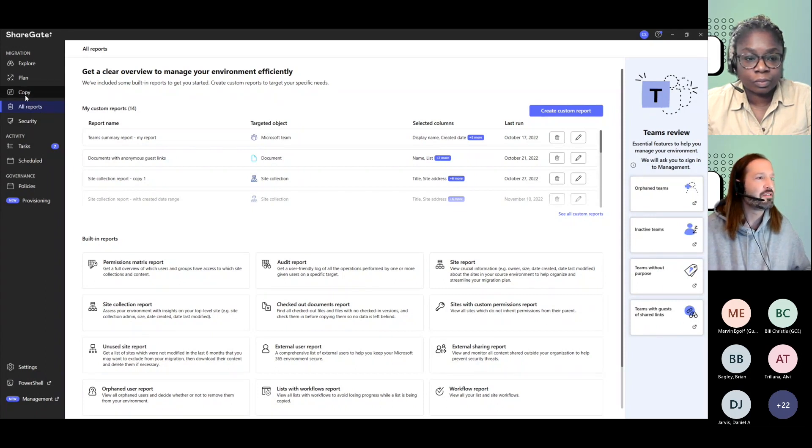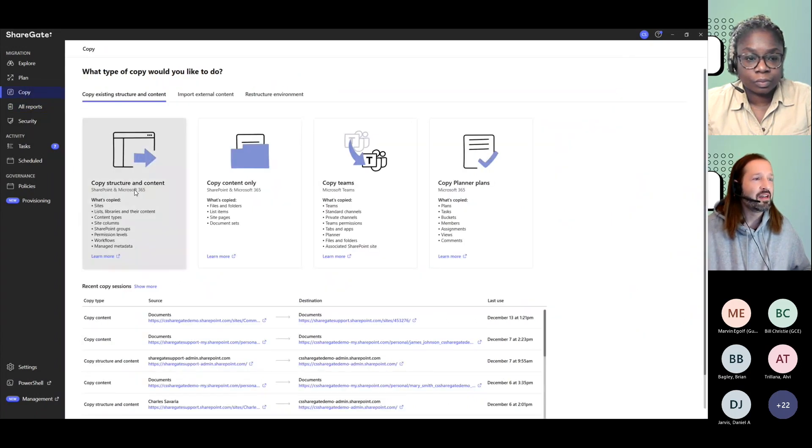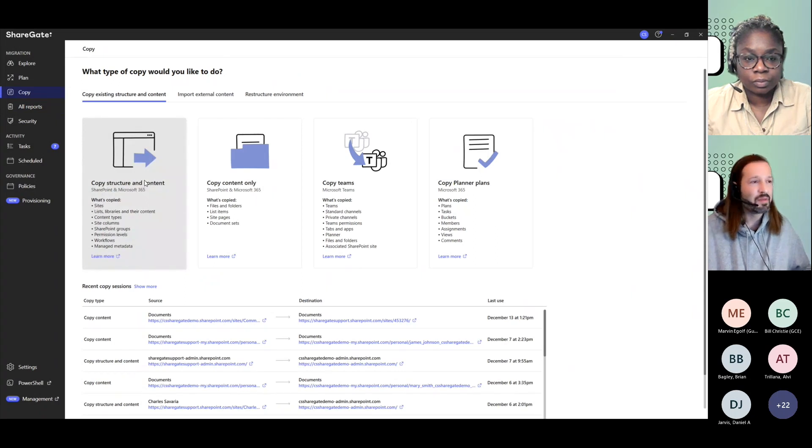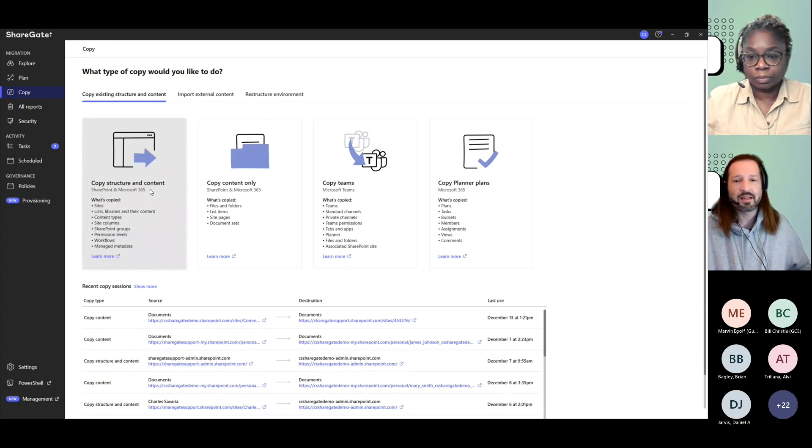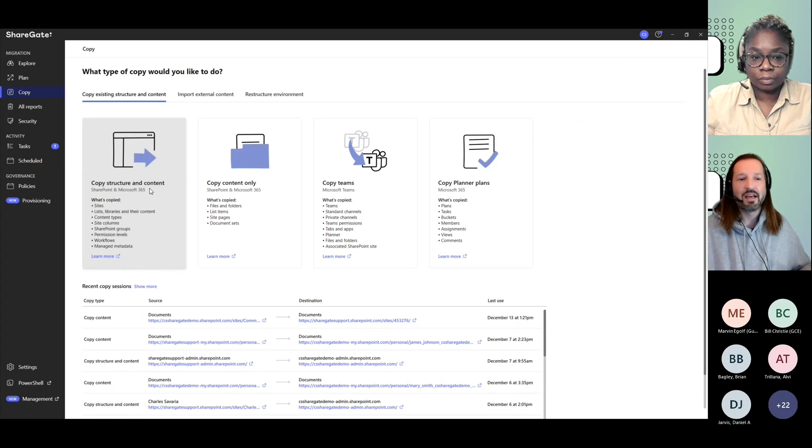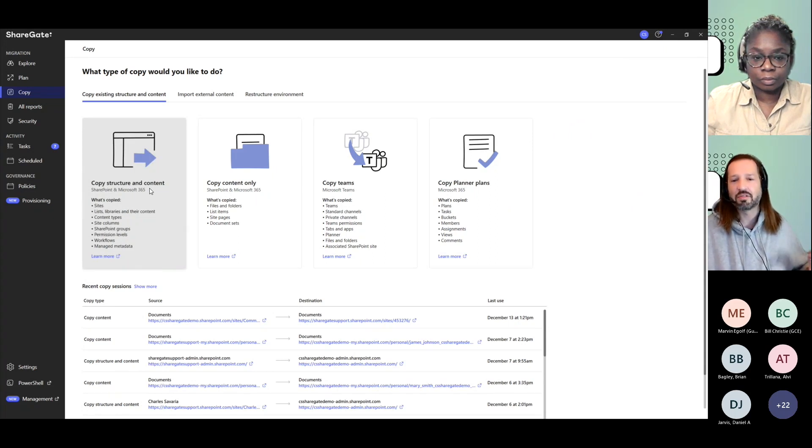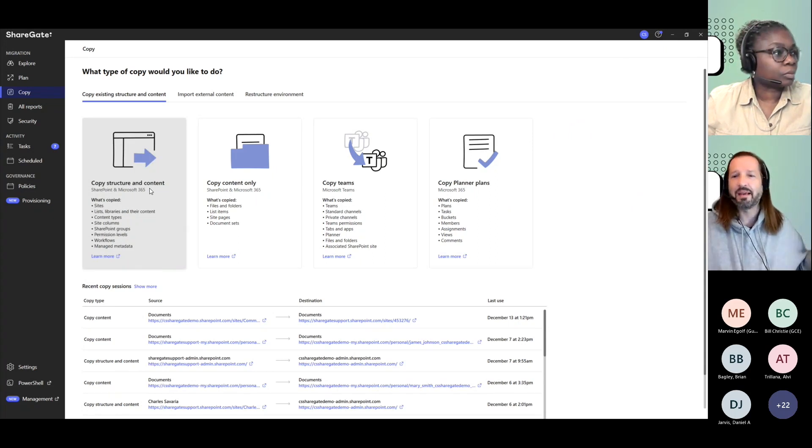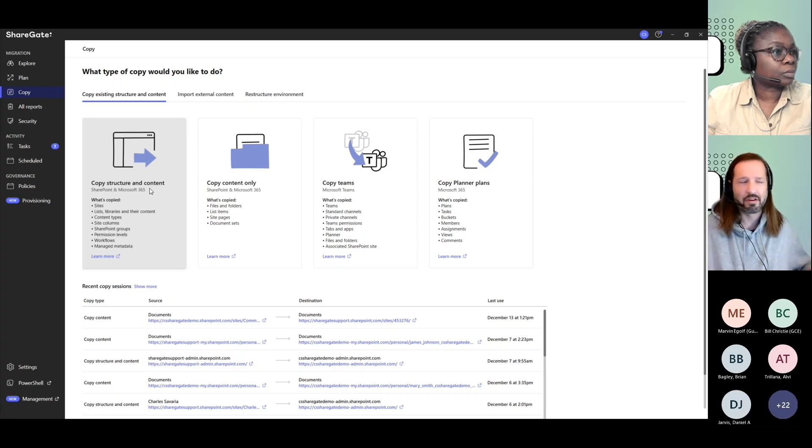When you go to your copy screen, copy structure and content doesn't need to be a full site, but it can be. So maybe you need a sub-site that was under a specific department and that site for marketing now is no longer under revenue. It became a department of their own.